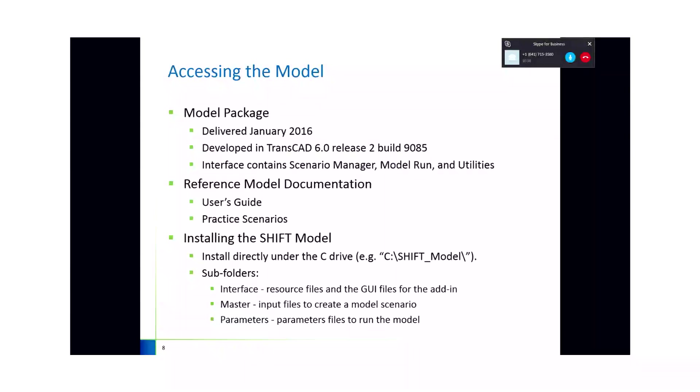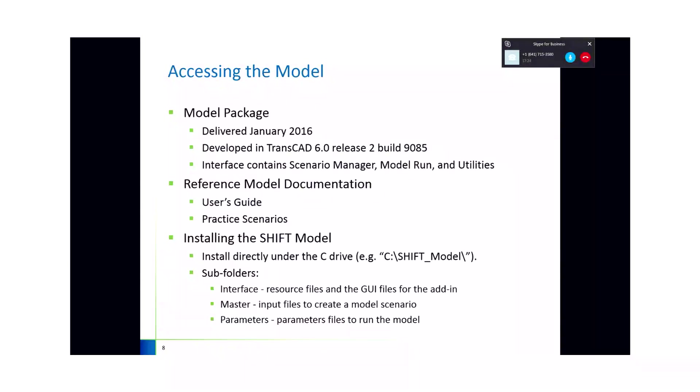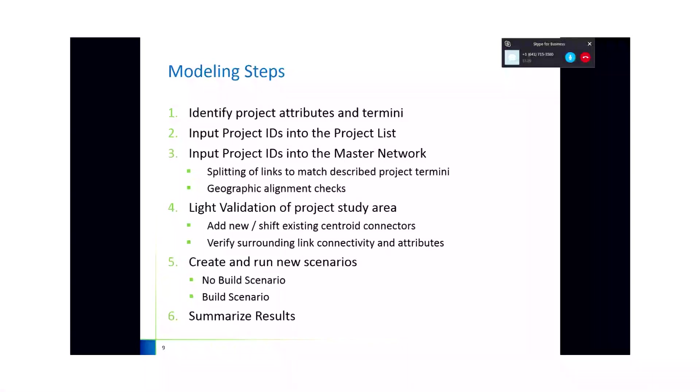All of this is referenced in the model documentation. The model document delivered in January includes appendices for a user's guide, as well as an appendix for practice scenarios. And I strongly encourage those to be referenced for installing the model and operating the various interface components. I'm more than happy to go through all of that, but I know we've touched on that in the past, and I didn't want to rehash it all. But those are great references for getting started.